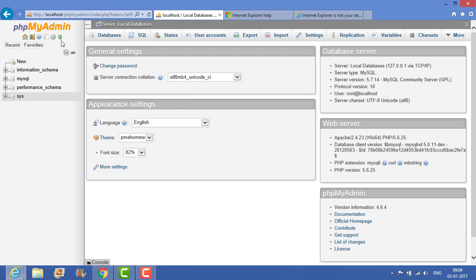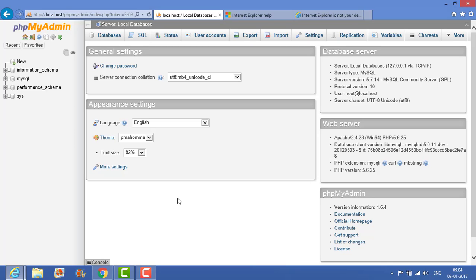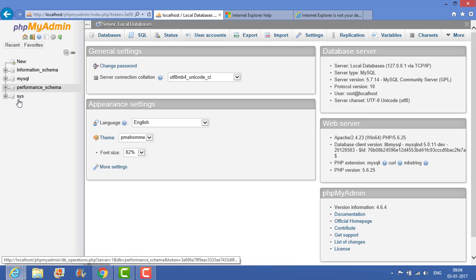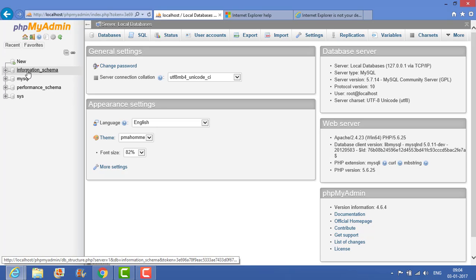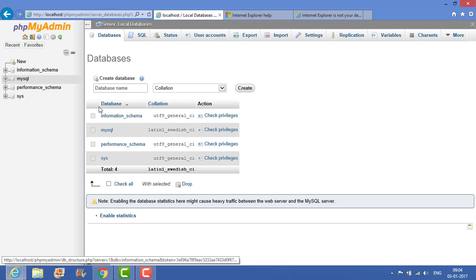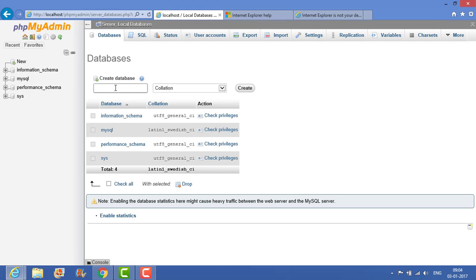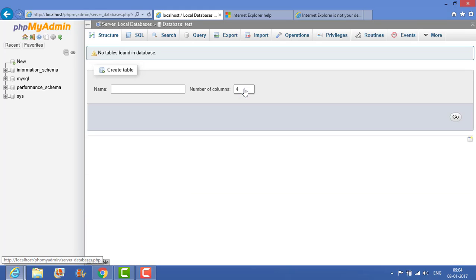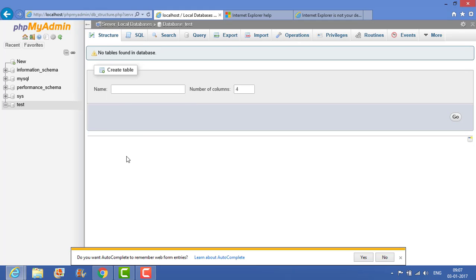This is the console of the PHP my admin. Now you can create the database from here as well as create the tables. When you click create database, it's asking about create database. Let's say my database is test. Let it remain as collation, so click create. It's saying database has been created. After creating the database, then you can create the table also as per your need. As of now, we won't create the table as there is no need. We will just create the first website.